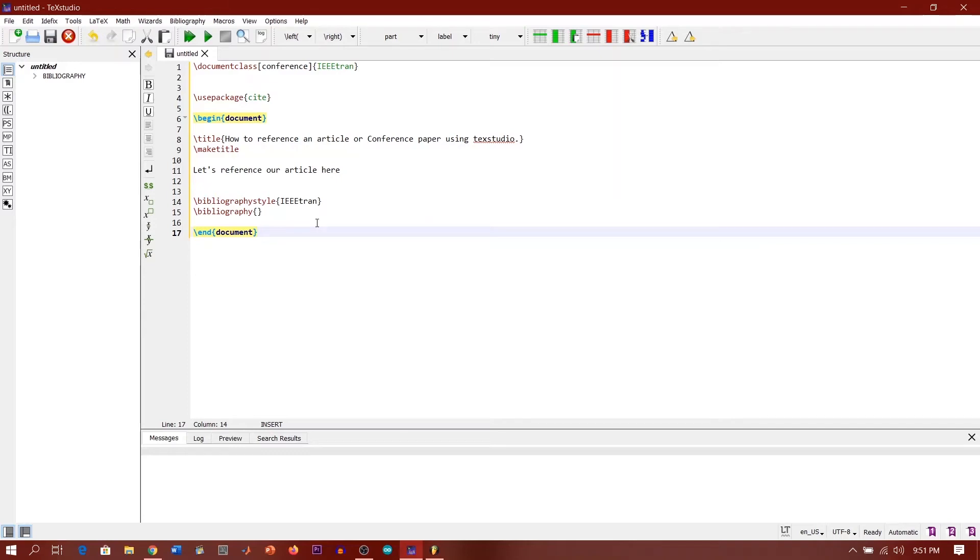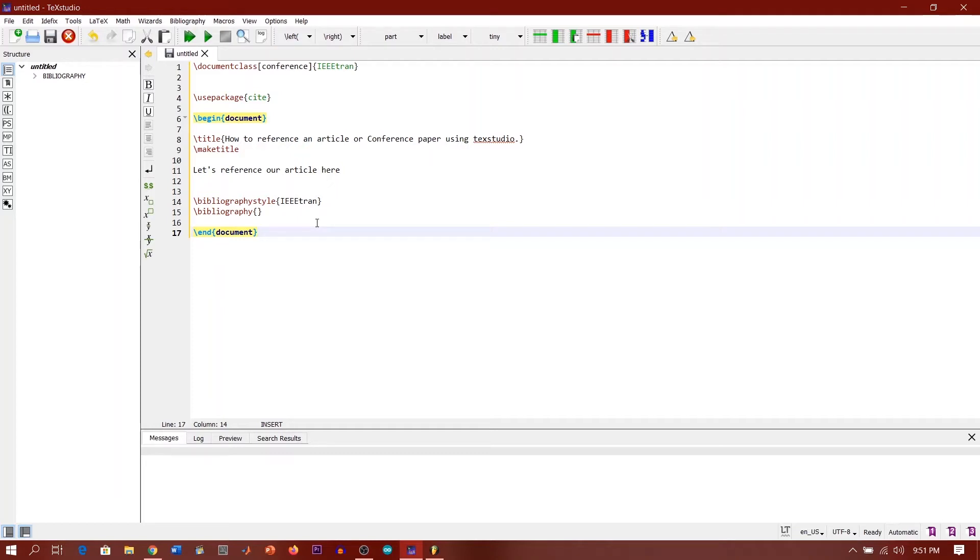Hello viewers, welcome to this tutorial video. I will be showing you how to reference your article using TeXstudio. Have you been wondering how to automatically generate a reference in your article? If you're watching this video tutorial, this is the best tutorial video for you. Okay, let's dig in.